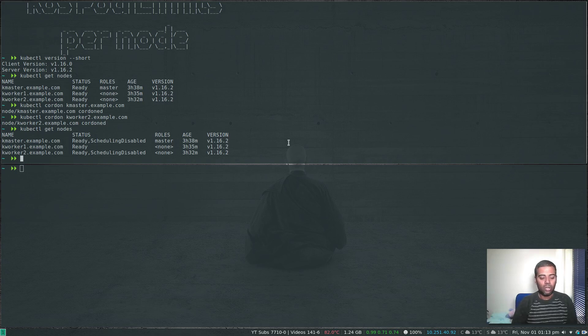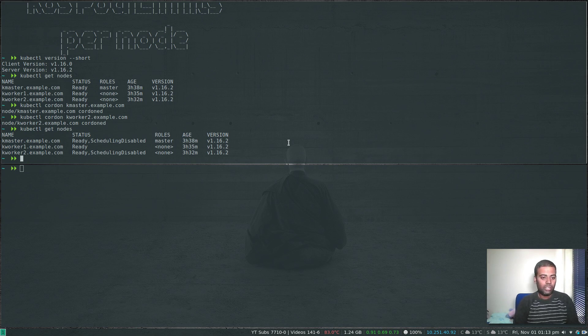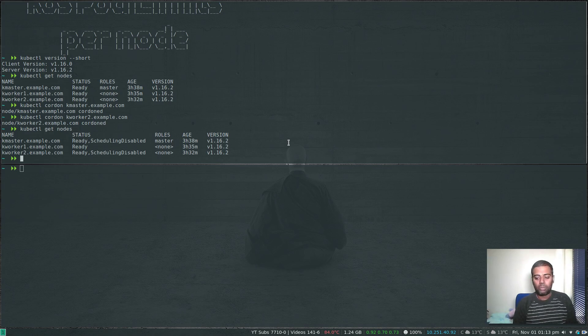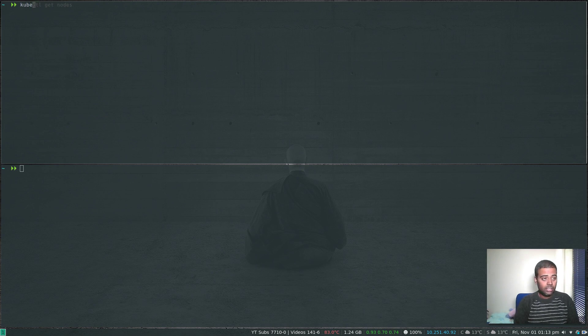Now let's schedule some pods onto kworker1. First, how to find out the limit, the number of pods that can be run on any particular worker node? The command is you have to describe the node.